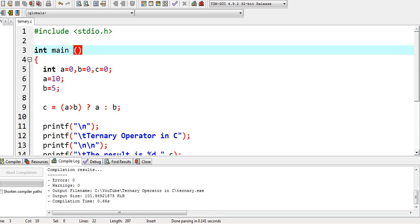Good day everyone, welcome to my channel. In this tutorial video, I will teach you how to use the ternary operator in C programming language. Before we start, I would like to say thank you so much to all my viewers, silent viewers, and supporters in my channel.